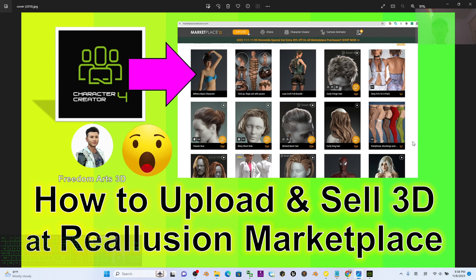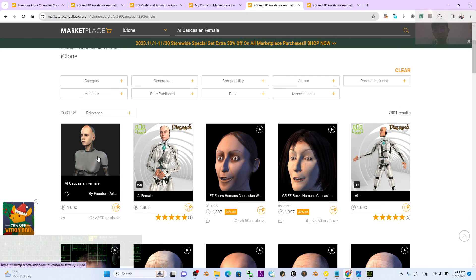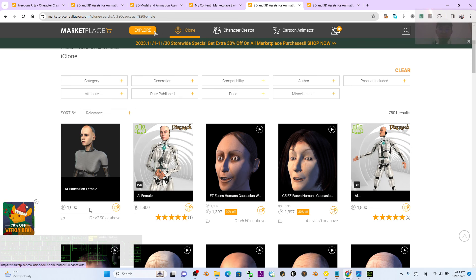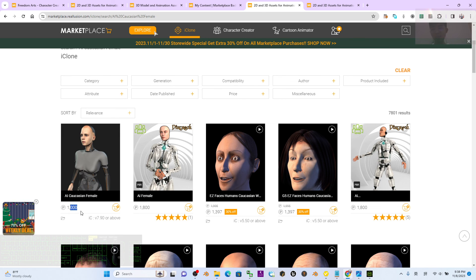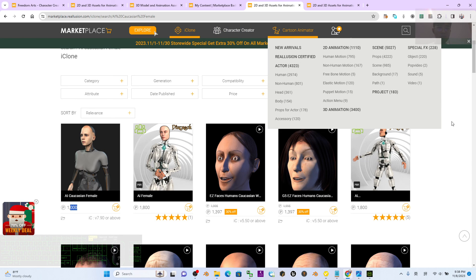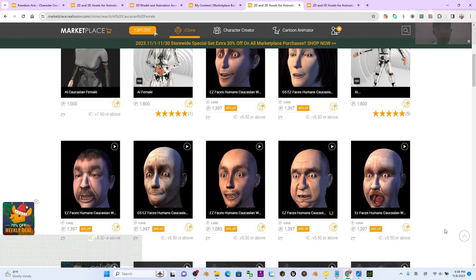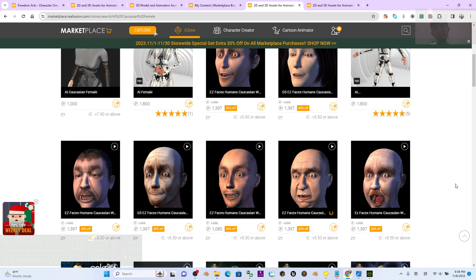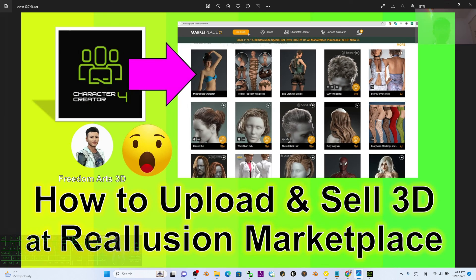That's all for today's tutorial on how to upload and sell your 3D models from Character Creator 4 on the Reallusion marketplace. If you set the price to zero, people can download for free. If you set a DA point value, people can use DA points to purchase from you, and you can also use your DA points to buy other people's products.